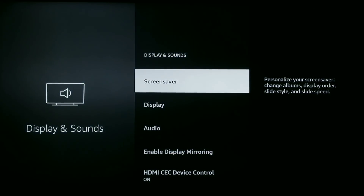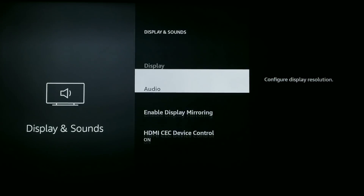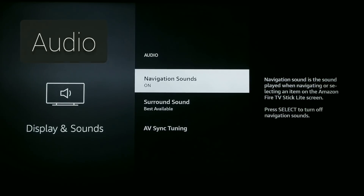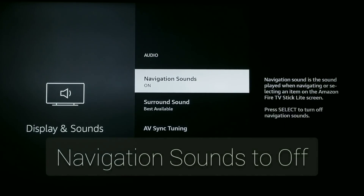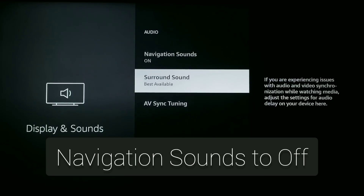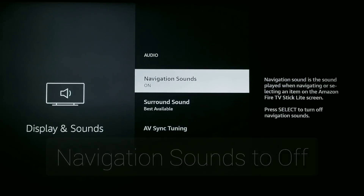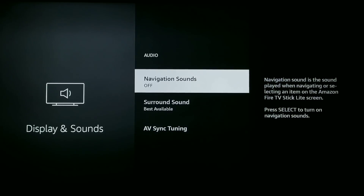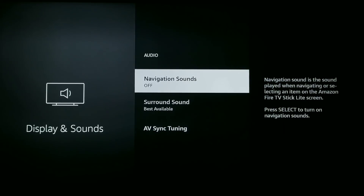Next, if you have that click sound on your remote and you're sick of it — some people like it, some don't — if you want to turn it off, go into Audio and then turn Navigation Sounds to the off position. Once you do that you will no longer have that click sound on your remote.